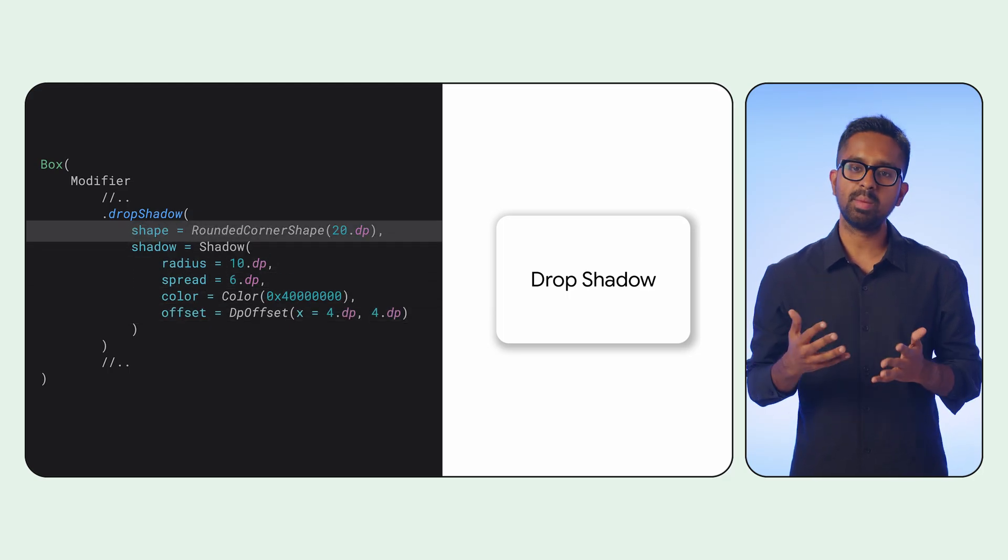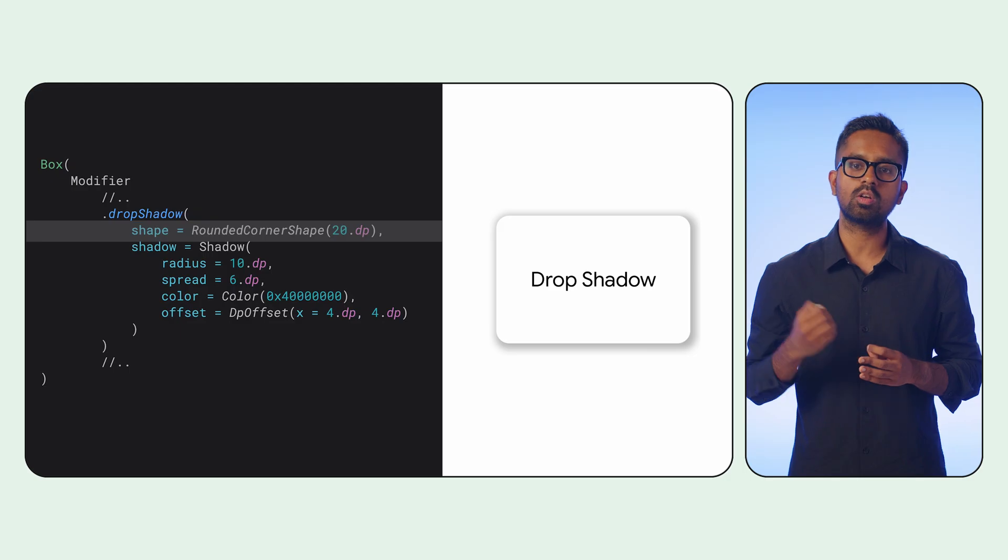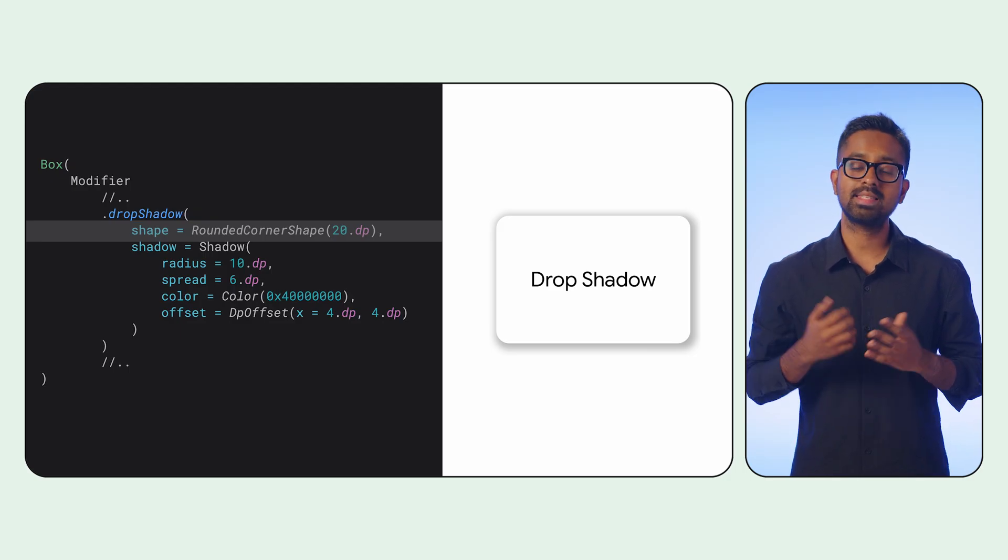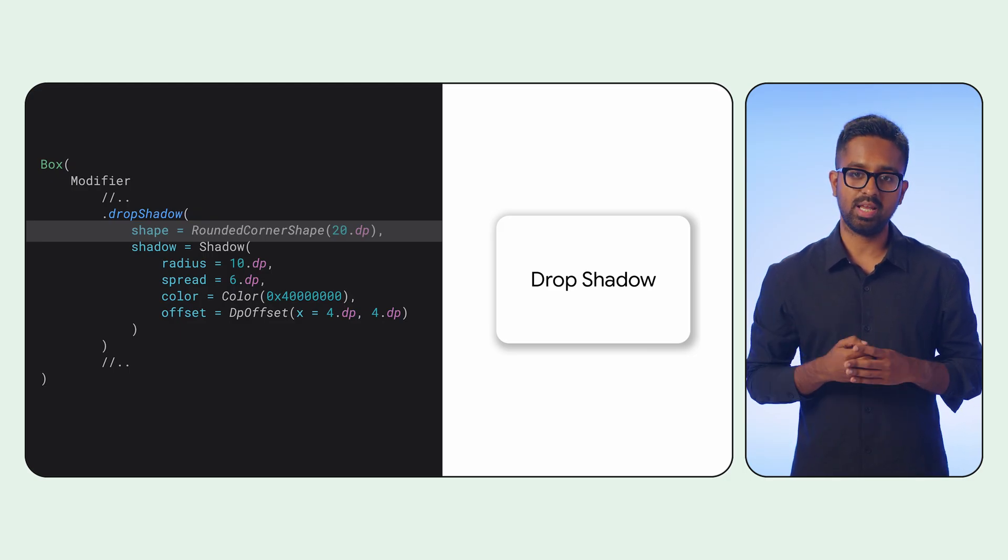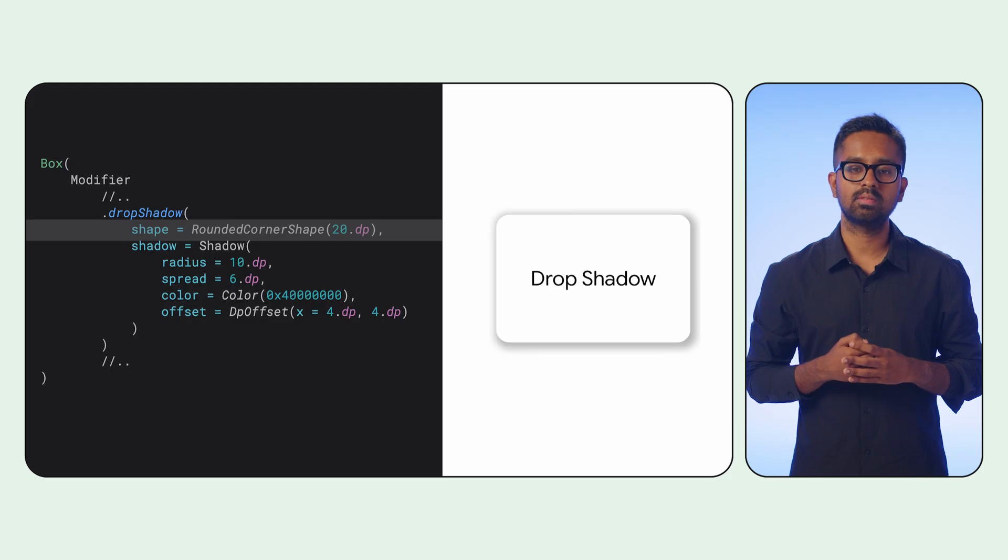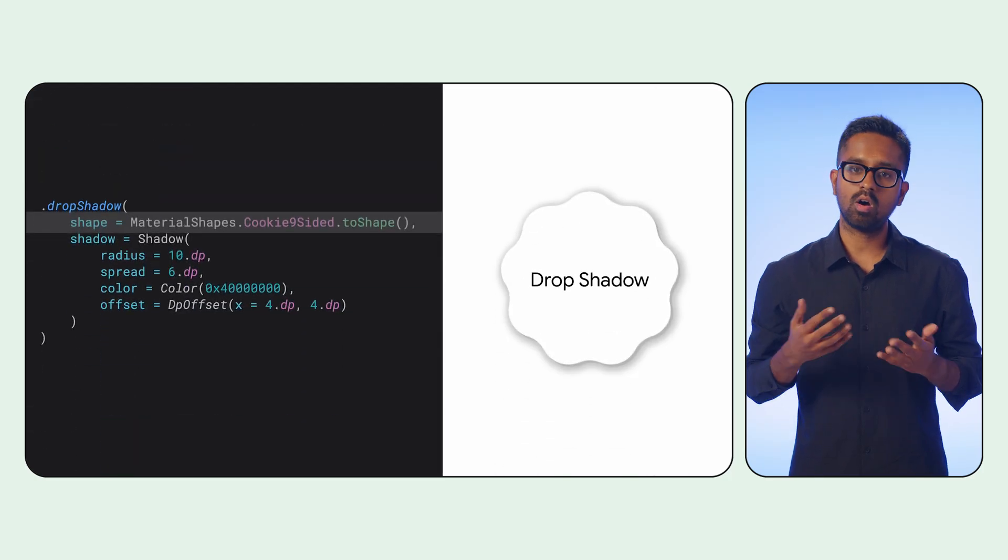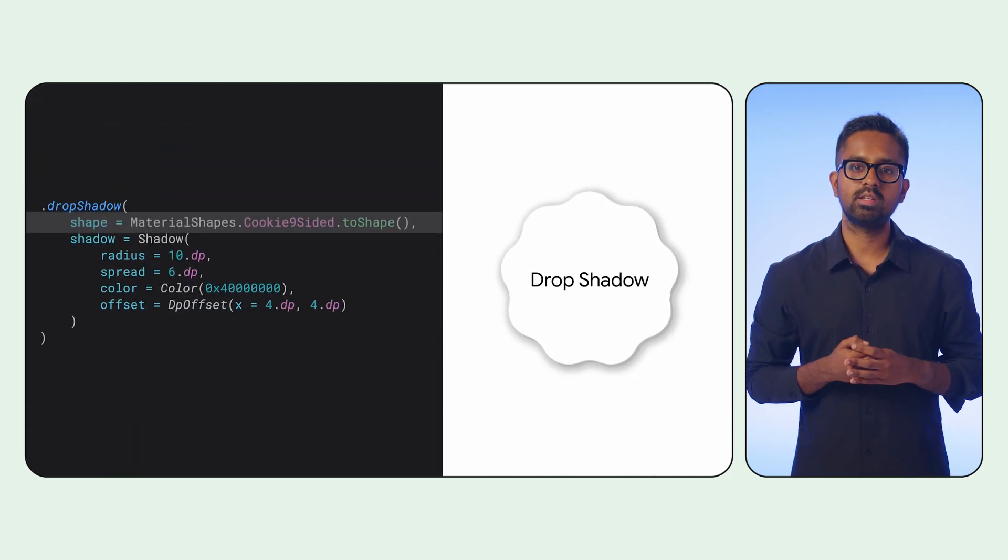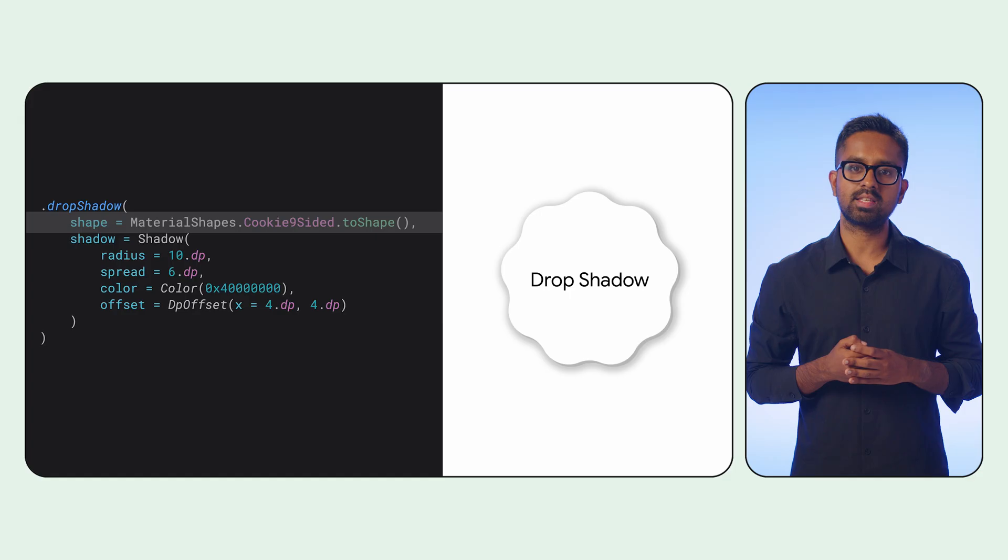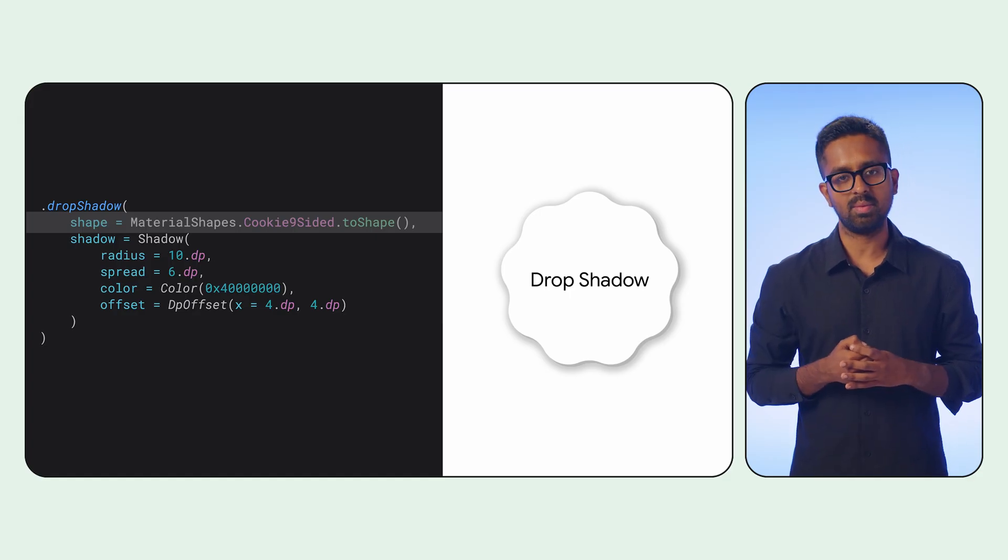The Shape parameter helps define the shadow's overall contour. This can be a standard rounded corner shape, as seen in this example, or it can use any geometry, such as the distinctive cookie nine-sided shape introduced with our recent Material Expressive APIs.